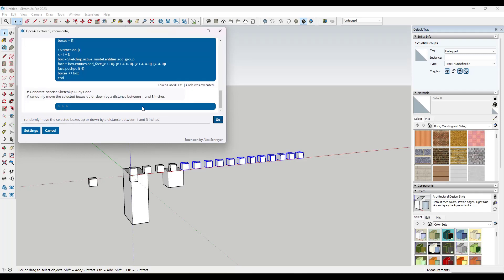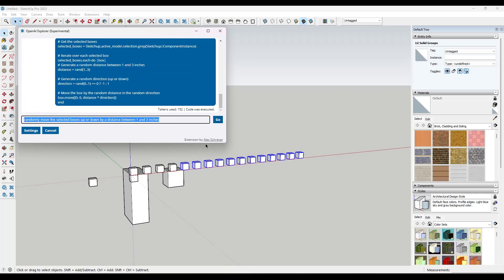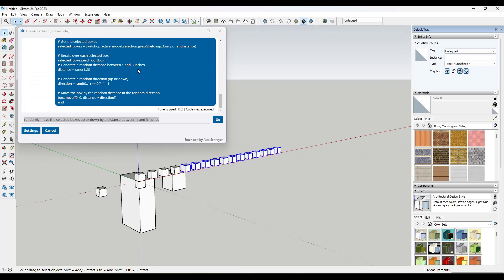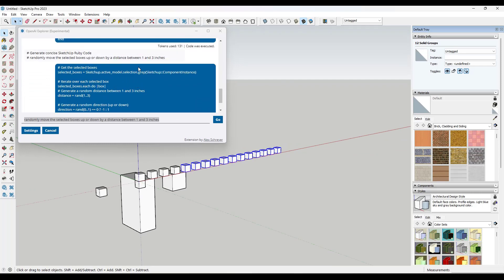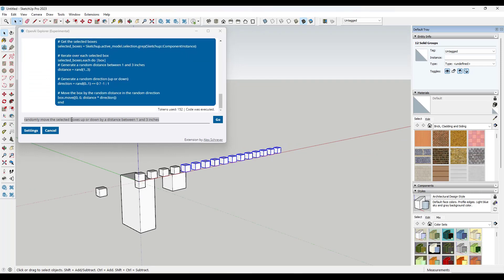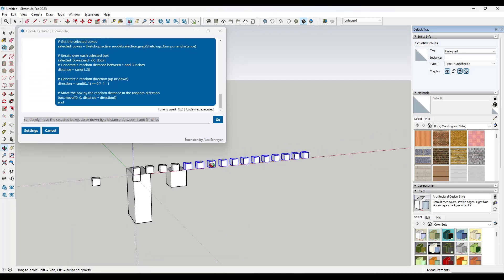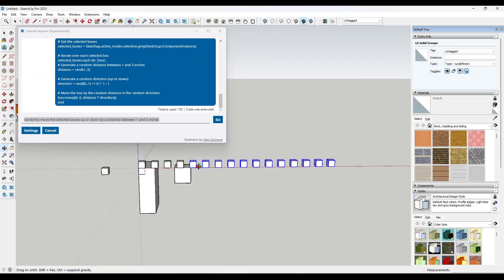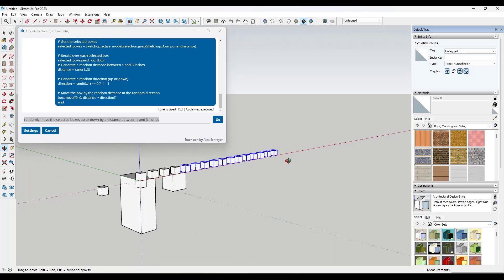So if we run this, it's going to create a Ruby script that is supposed to move these up and down on the Z axis. And so even though it came in here and it generated code in here, it didn't actually do what we asked for.